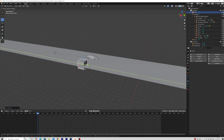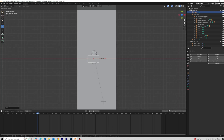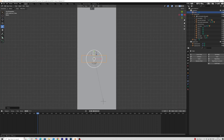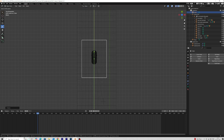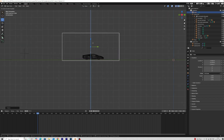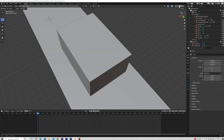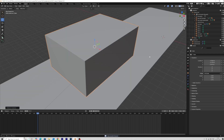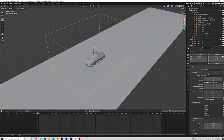Next we need an object for our domain. Add a cube and move and scale it to the right place like this. Apply Fluid in the Physics Properties tab and change the Fluid Type to Domain.